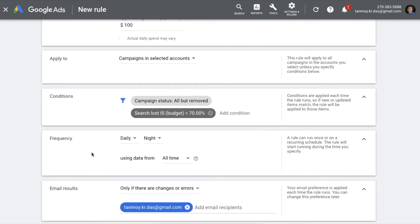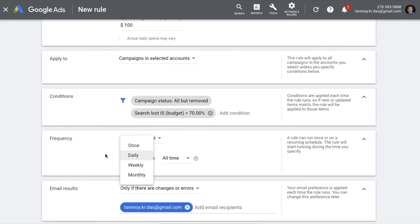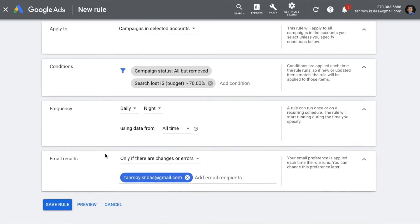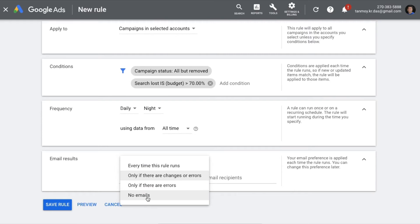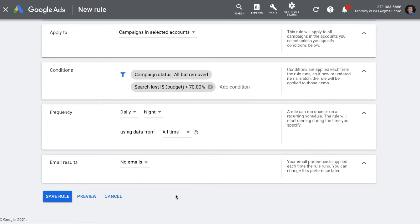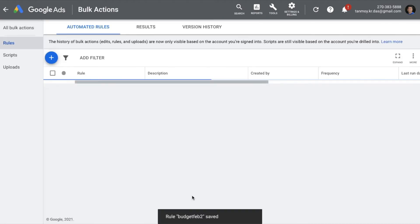Similarly, you can set the frequency — do you want the rule applied on a daily, weekly, or monthly basis? You can choose that from here. If you want to receive emails you can set up that setting as well. So this will be our budget rule, which will keep a check on all campaigns where impression share loss is hurting performance and automatically increase the budget wherever needed.